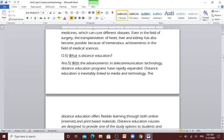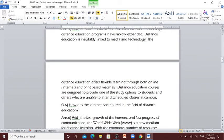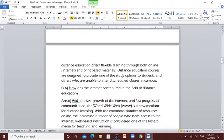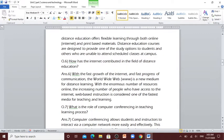Question number 5: What is distance education? With the advancements in telecommunication technology, distance education programs have rapidly expanded. Distance education is inevitably linked to media and technology. The distance education offers flexible learning through both online, internet and print-based materials. Distance education courses are designed to provide one of the study options to students and others who are unable to attend scheduled classes at campus.